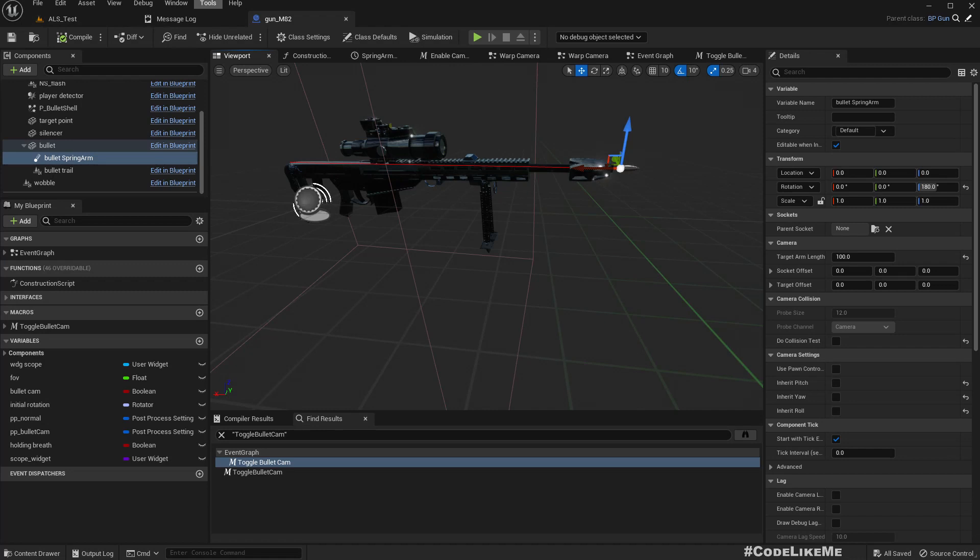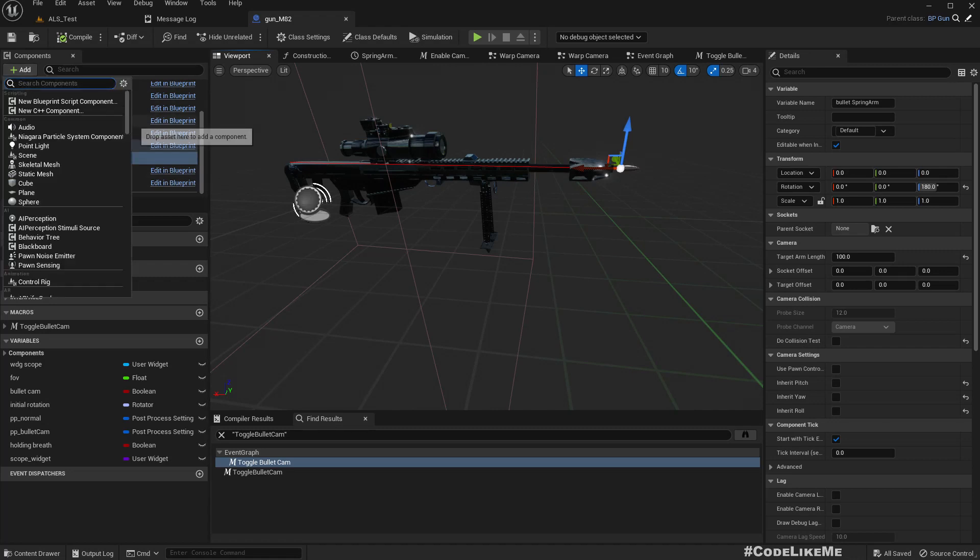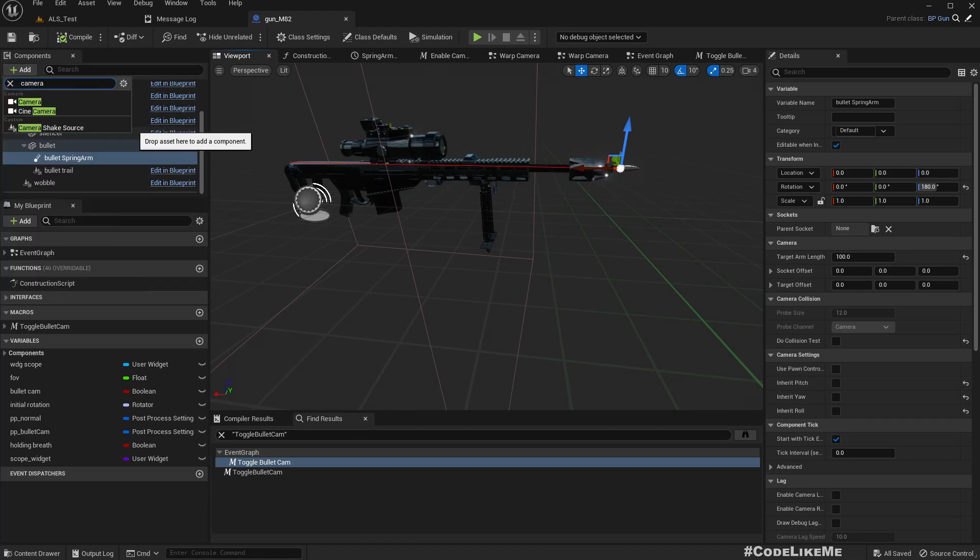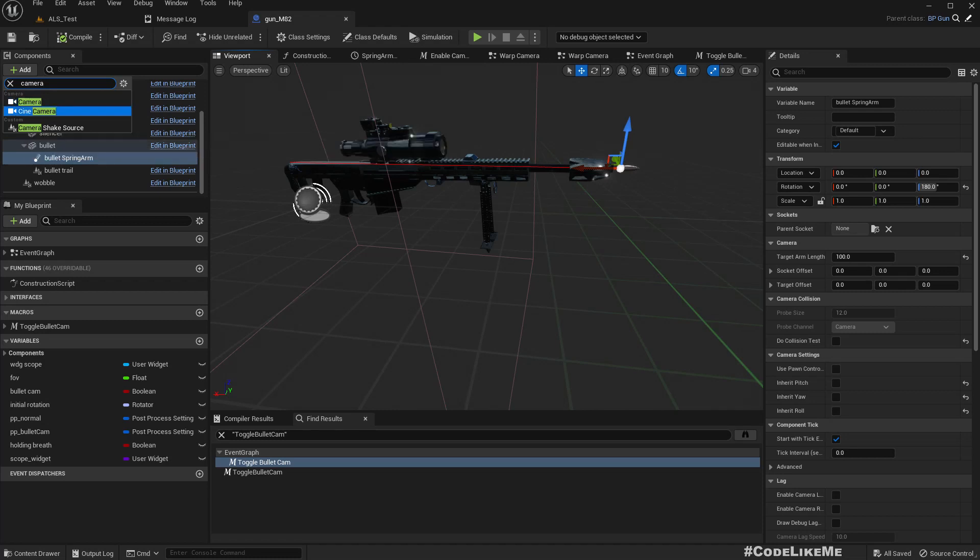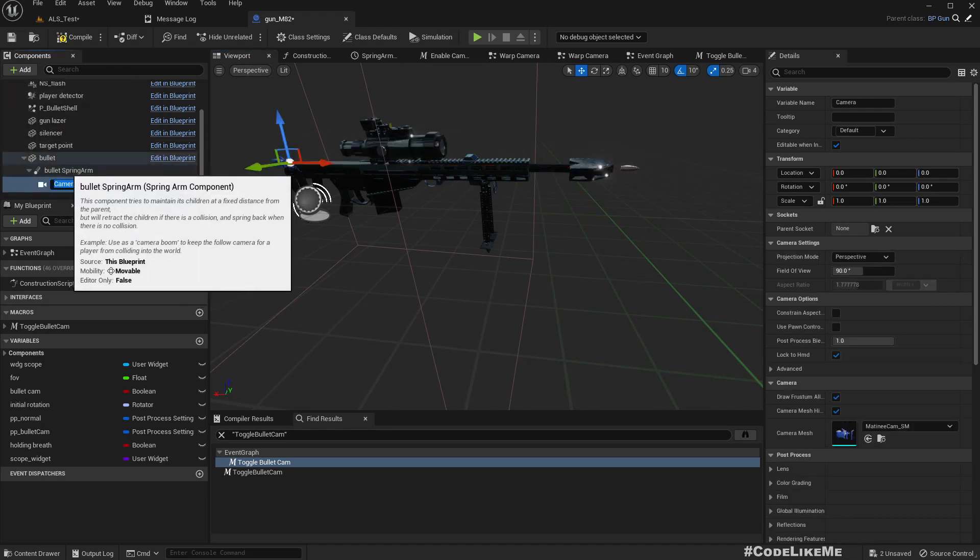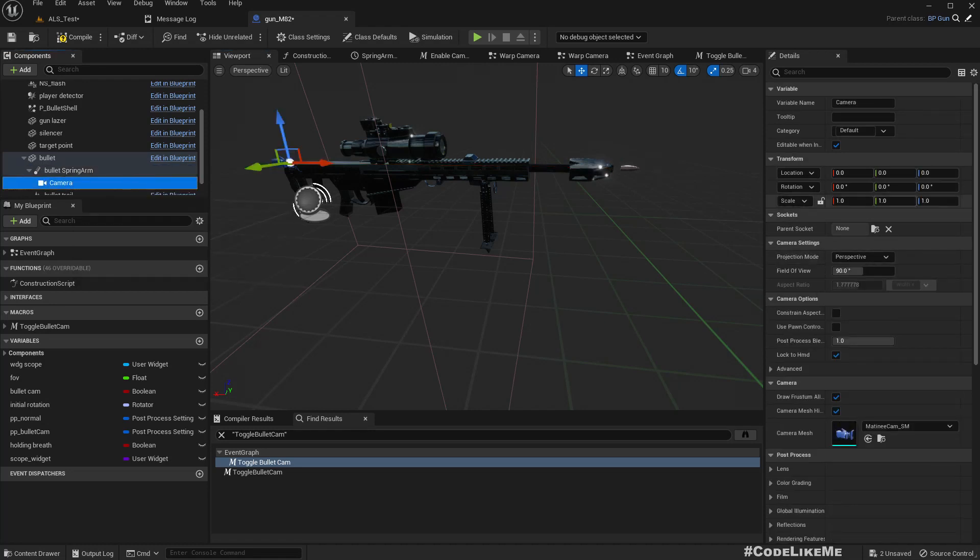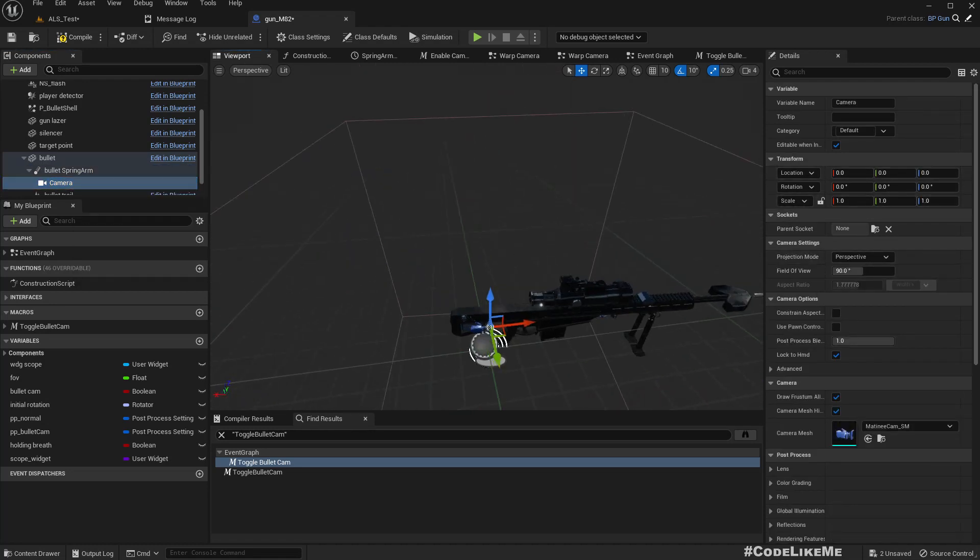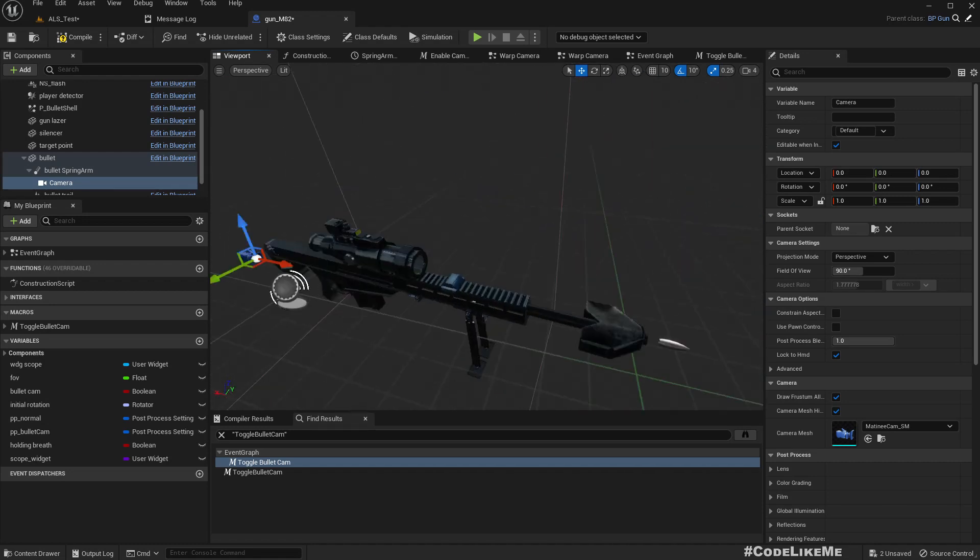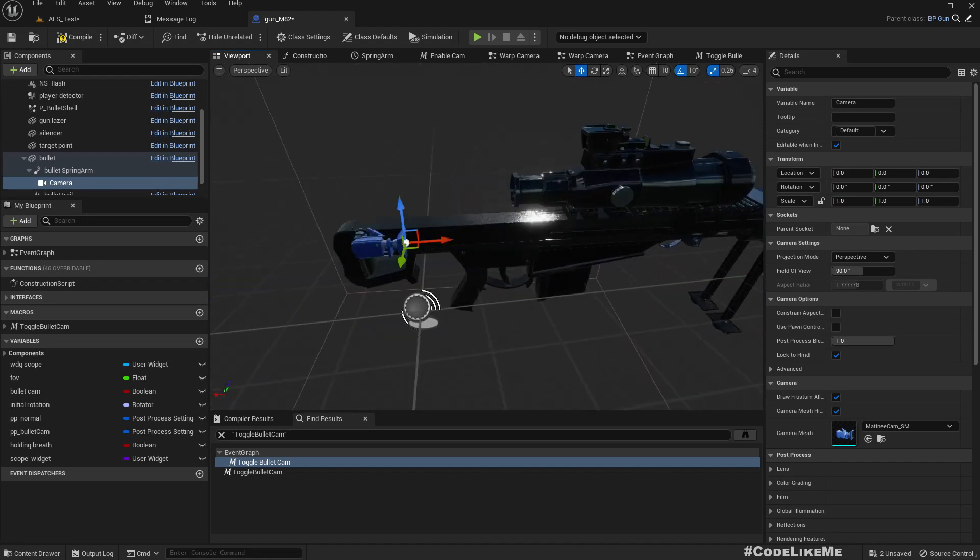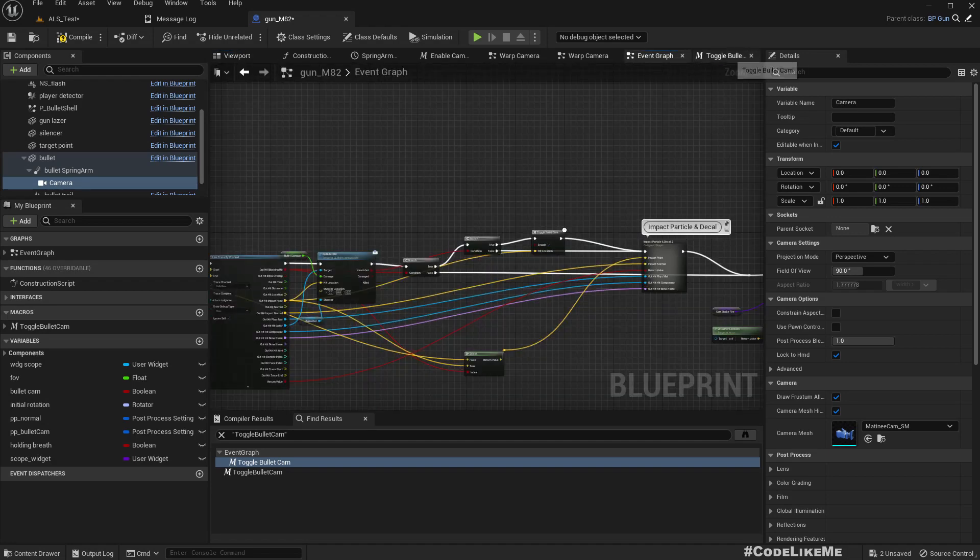So instead what I'm planning to do is I'm gonna add a camera to this spring arm at the end of this spring arm like this. So because of this scale, camera seems small here but it doesn't matter, the scale of the camera doesn't really matter. So then when I want to enable the bullet camera, I'm just gonna delete this get camera component from the player and attaching it to the bullet spring arm part.